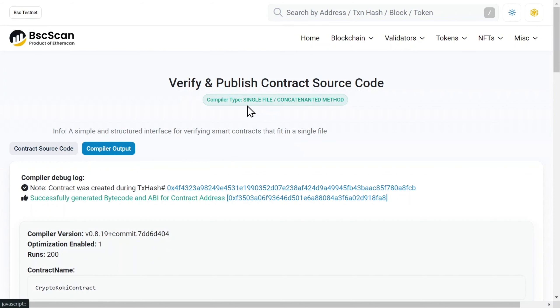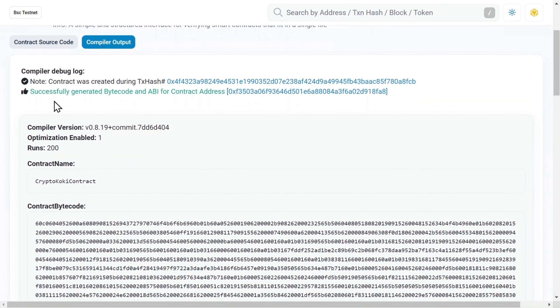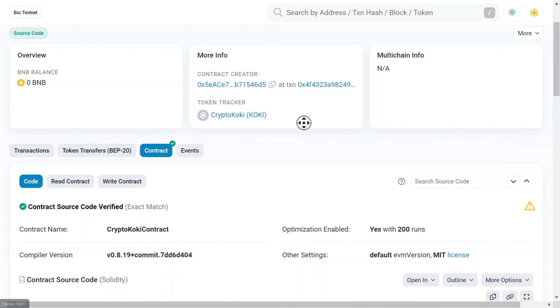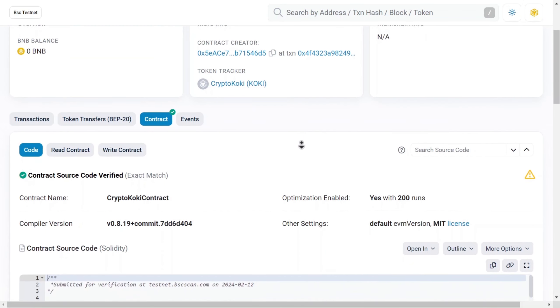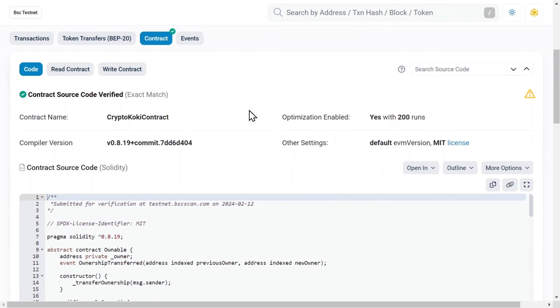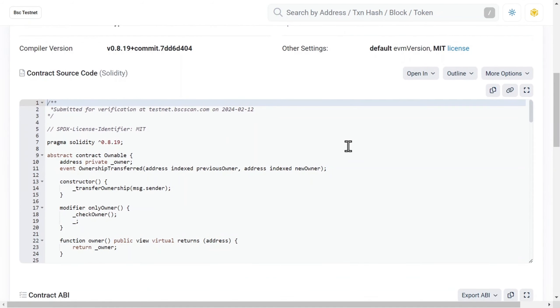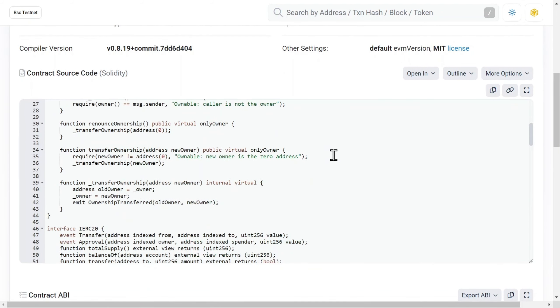And it looks like everything worked out. Now, let's take a look at the result. And now your token is transparent for your investors. They can see the token code themselves. And also, it will be displayed on all audit services.